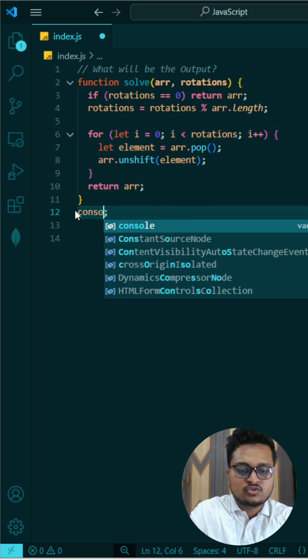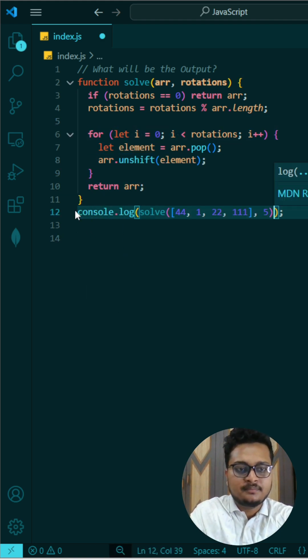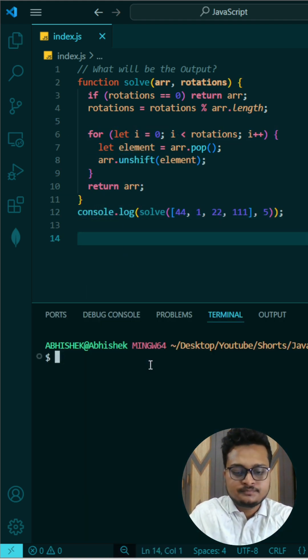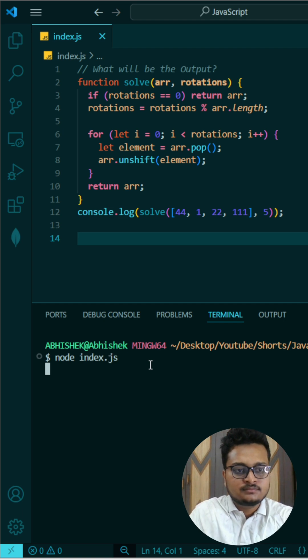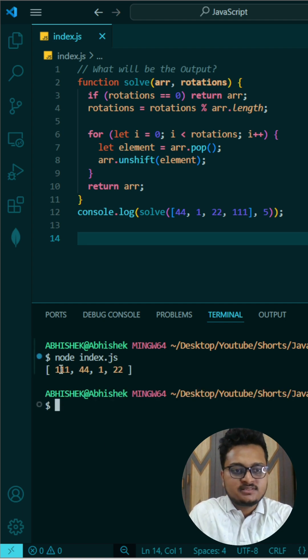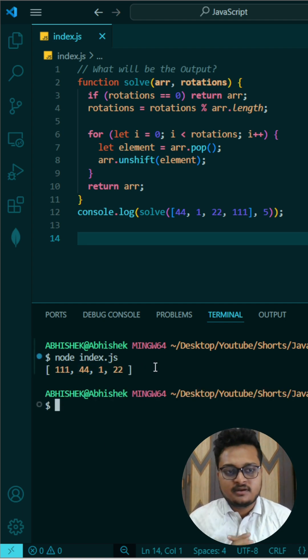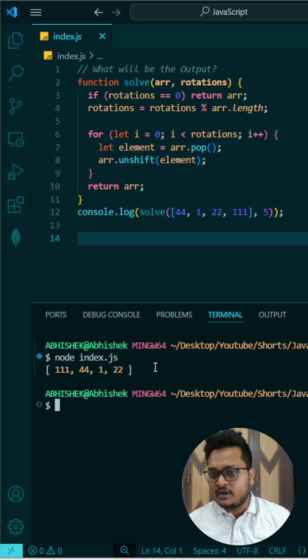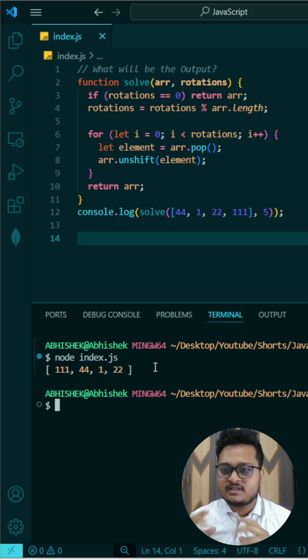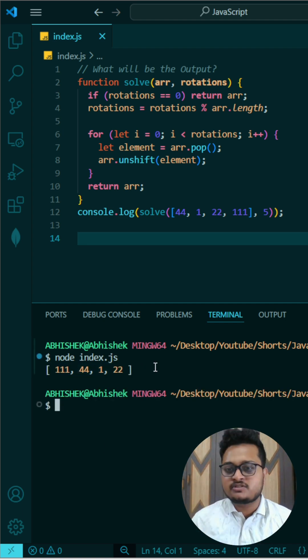So let's check it. I will console it so that it will show here. You can see it is printed triple 1, 44, 1, and 22. So for this kind of interesting JavaScript video, subscribe our channel and like this one.